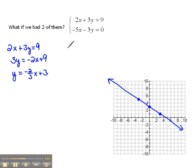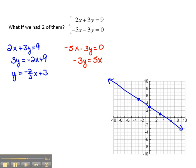Now for the next line, negative 5x minus 3y equals 0 — let's go ahead and solve that one for y so we can graph it too. If I move the negative 5x to the right, we have negative 3y equals positive 5x, and then dividing everything by negative 3, we get y equals negative 5 thirds x. So here we have a y-intercept of 0, so that would be at the origin (0, 0). To find another point, we'd rise negative 5 and run 3, which would put me right here.